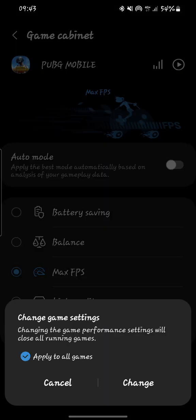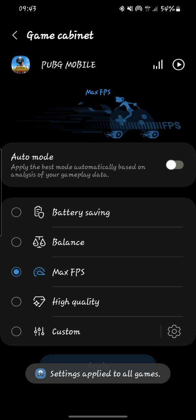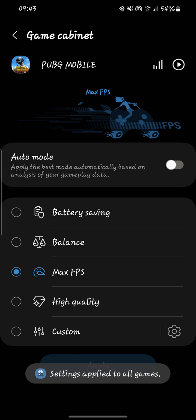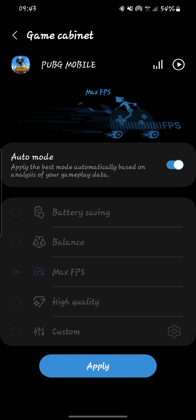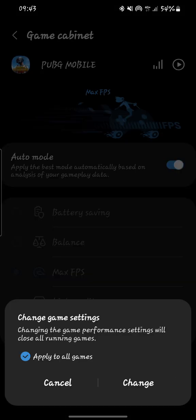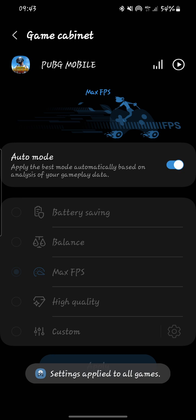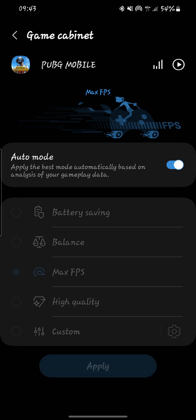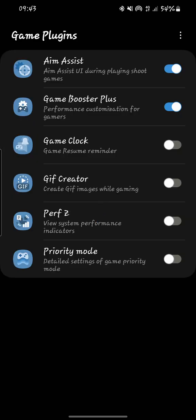Apply to all games, then change. Put it in auto mode, apply, change, and this setting is enabled. Next you can choose another game, add it on Game Booster Plus, then enable it.